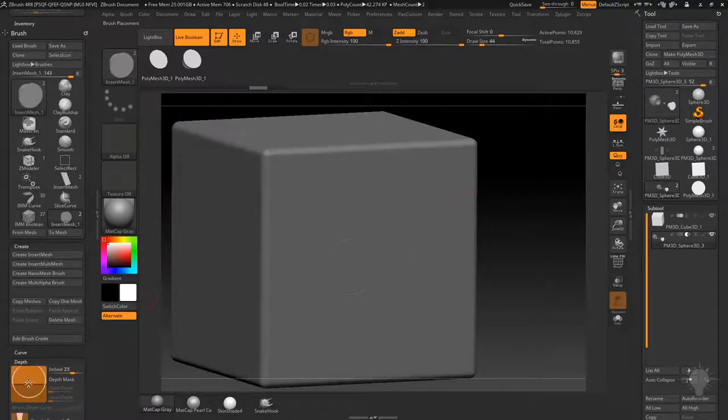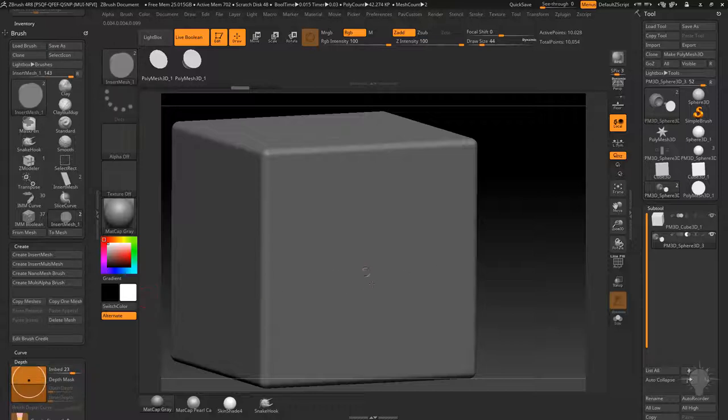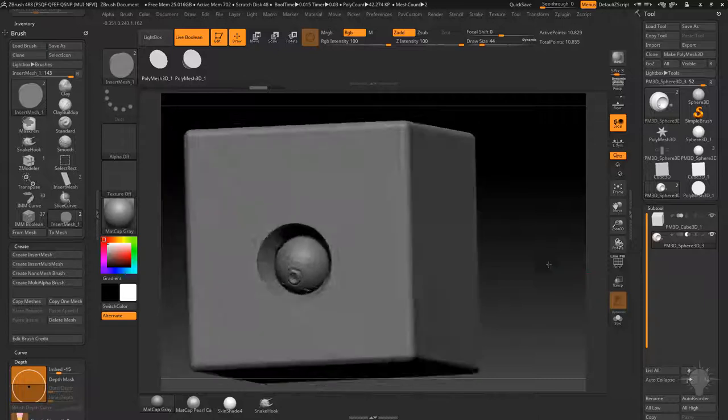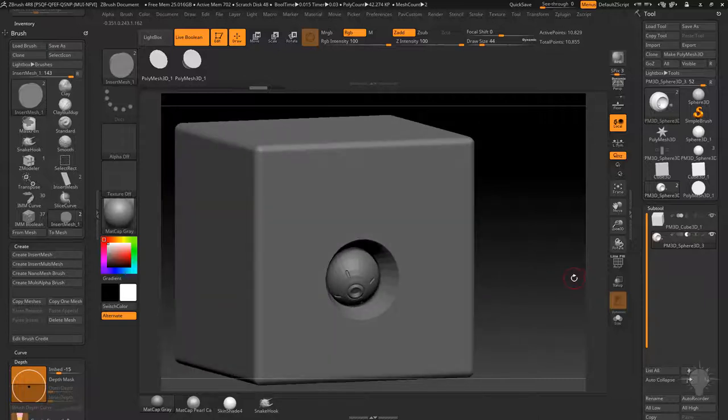And again, all you got to do is modify that depth when you drag it on. So just keep modifying this depth until it drags out the correct depth here automatically.